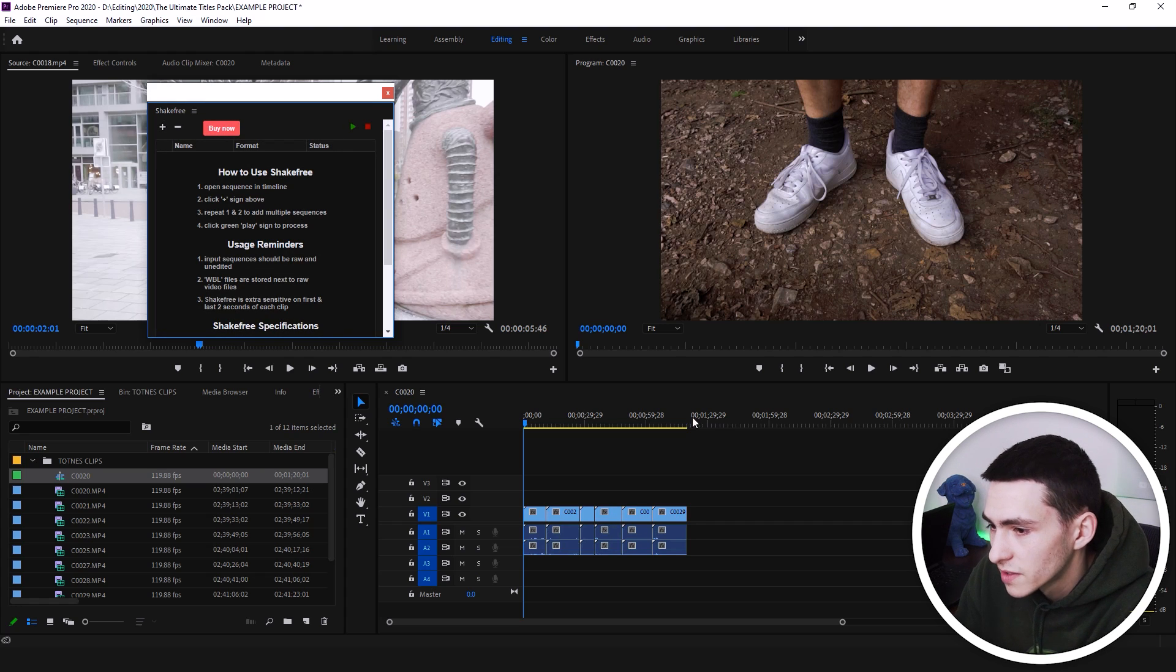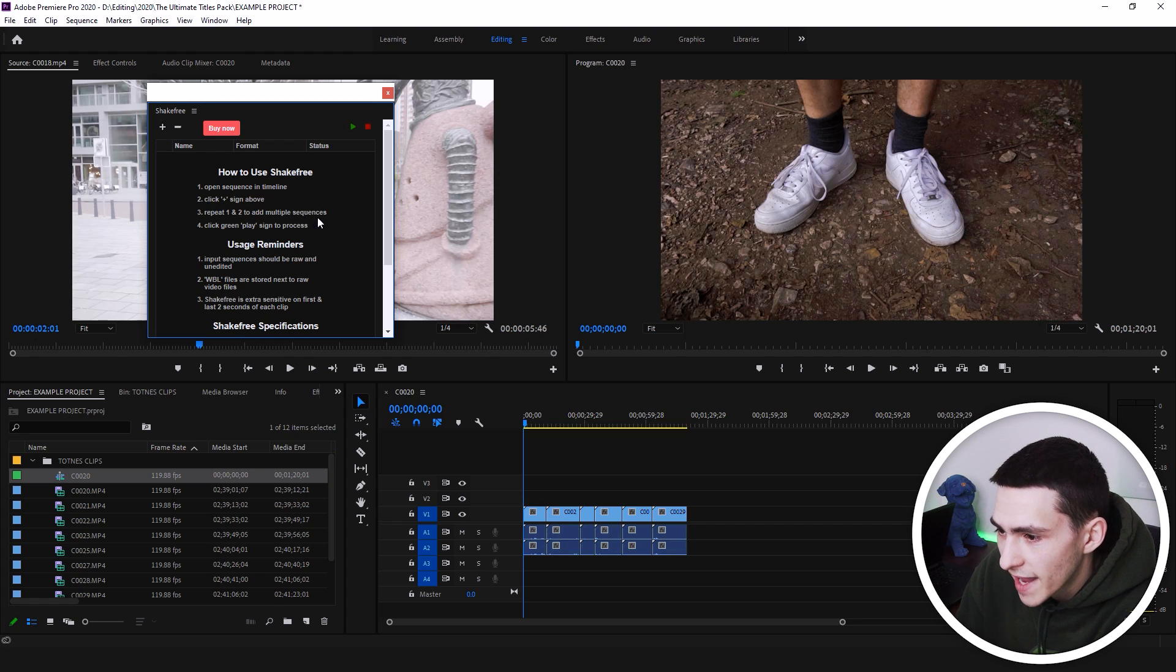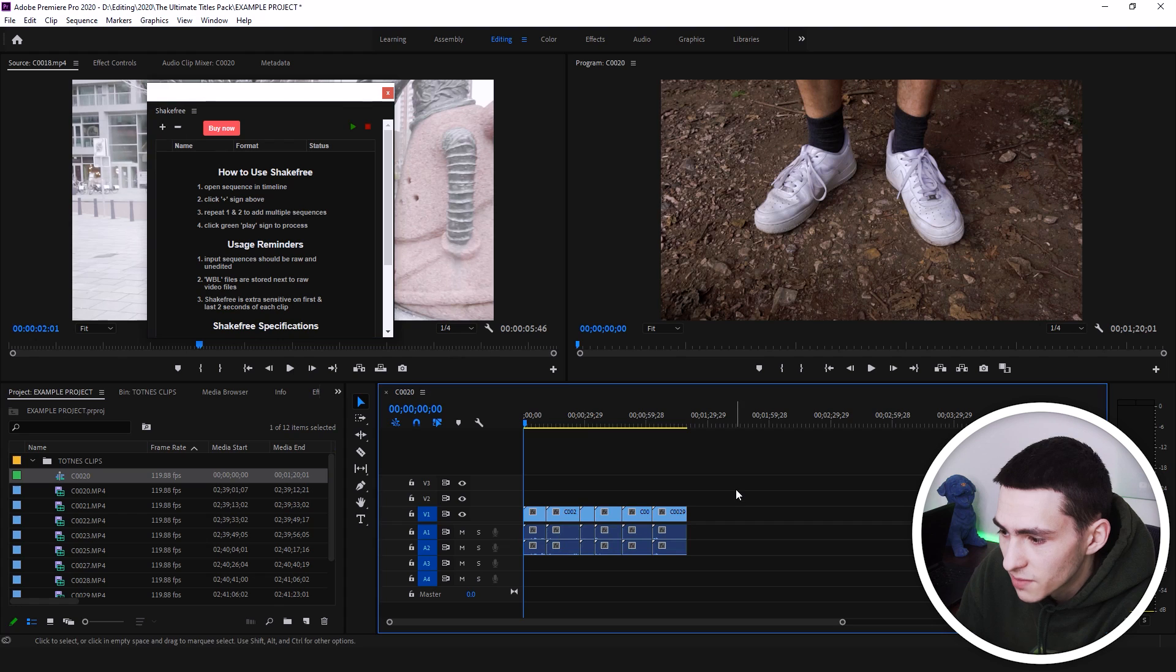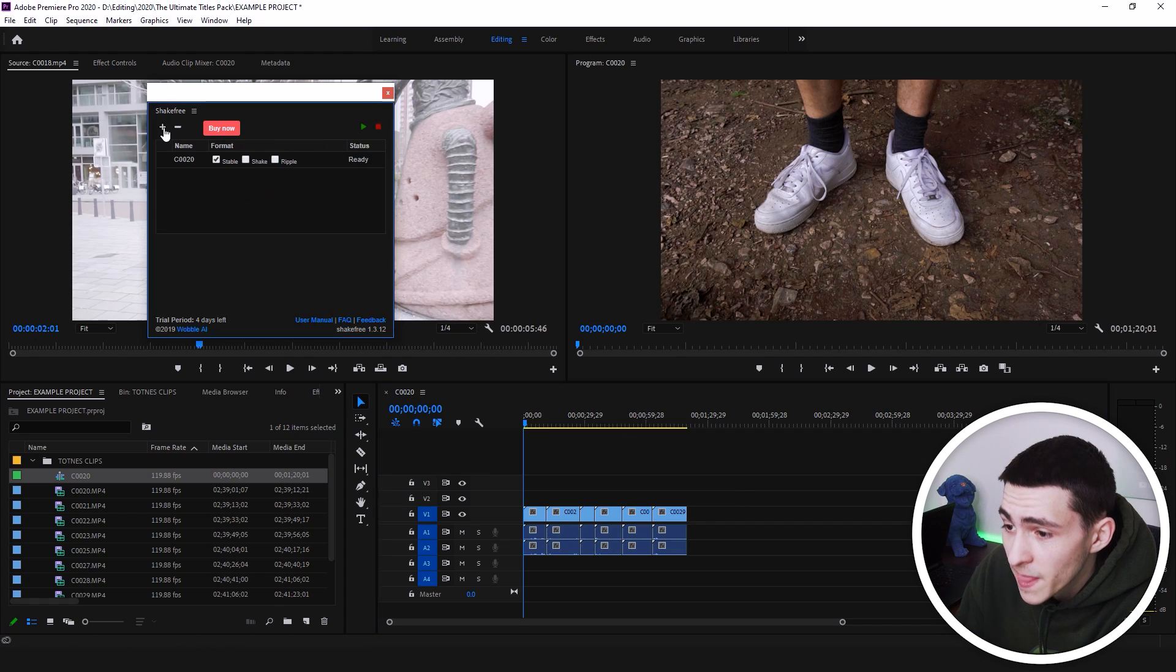I'm going to click continue, and it basically breaks it down super simple. Open the sequence in the timeline, click the plus sign right there, and repeat to add multiple sequences. So we just want to select our sequence, go up here to the plus button, and it loads up.